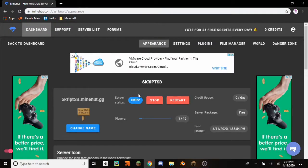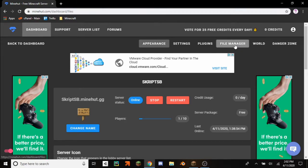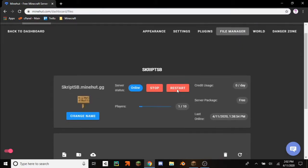So in order to get started you have to go to your Minehut dashboard. And then you go to file manager.